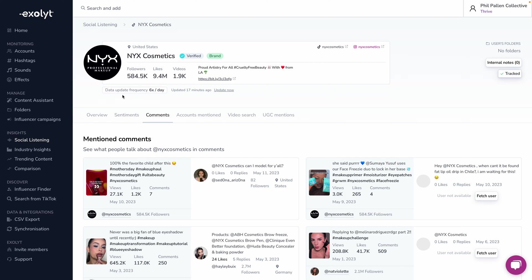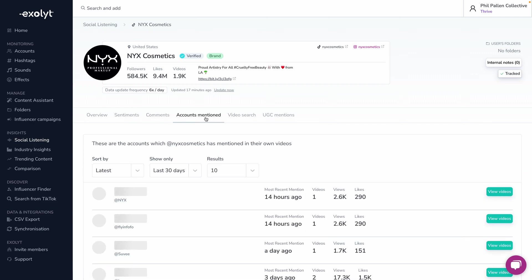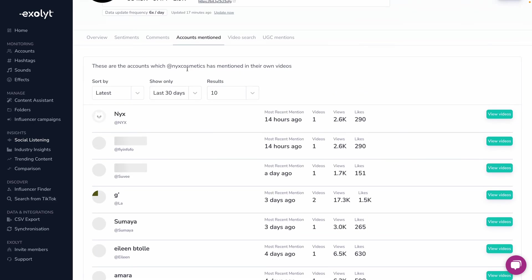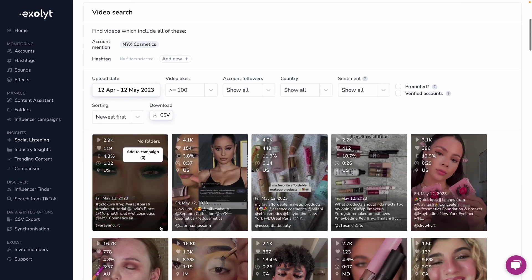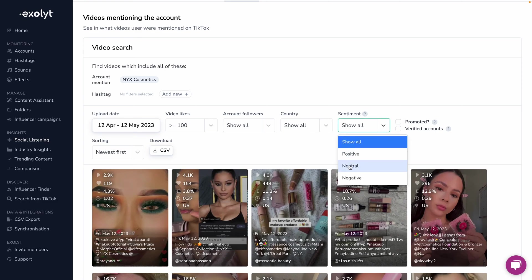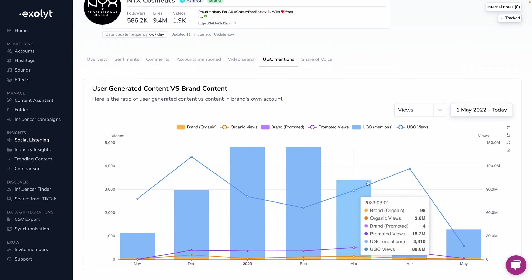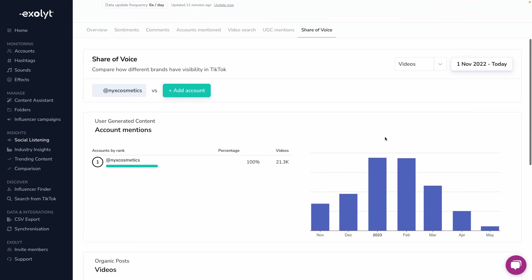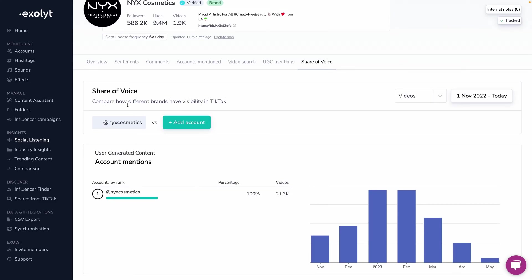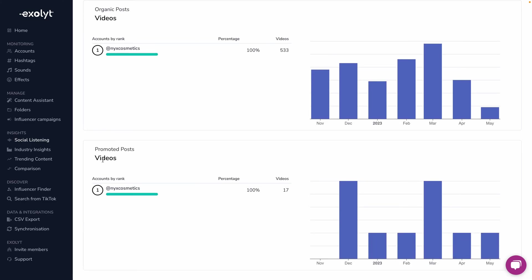The data is updated six times a day, and it tells me how many minutes ago it was updated — I can also click 'update now.' Under the Sentiments tab, I can see the best and worst mentions, color-coded for easy visualization. The Comments tab shows what people are talking about — this is very difficult to do on TikTok itself since comments are spread across different pieces of content. There's also Accounts Mentioned, Video Search where I can filter by positive or negative sentiment, User-Generated Content mentions comparing UGC versus brand content, and Share of Voice to compare different brands' visibility.